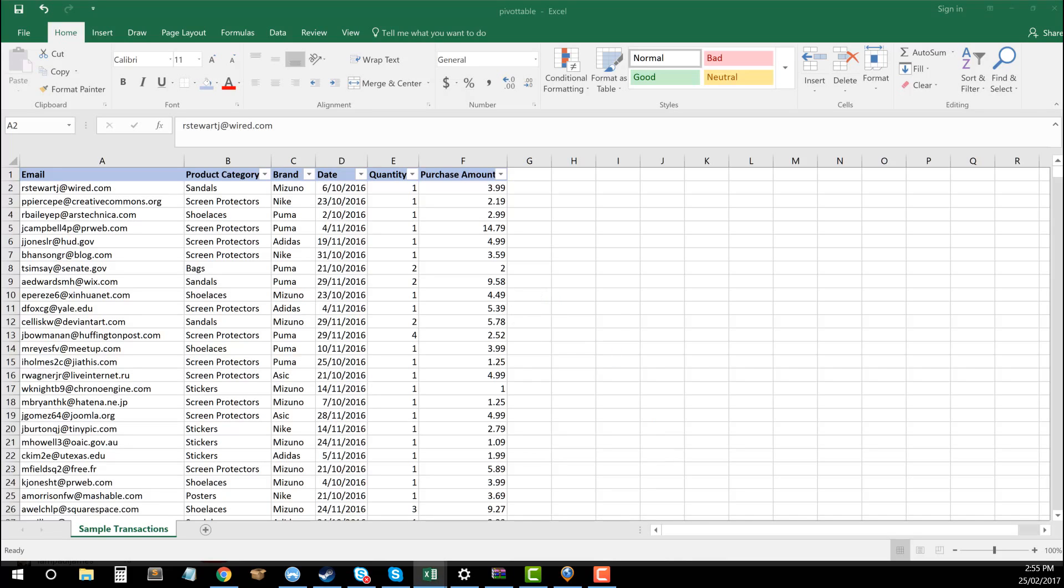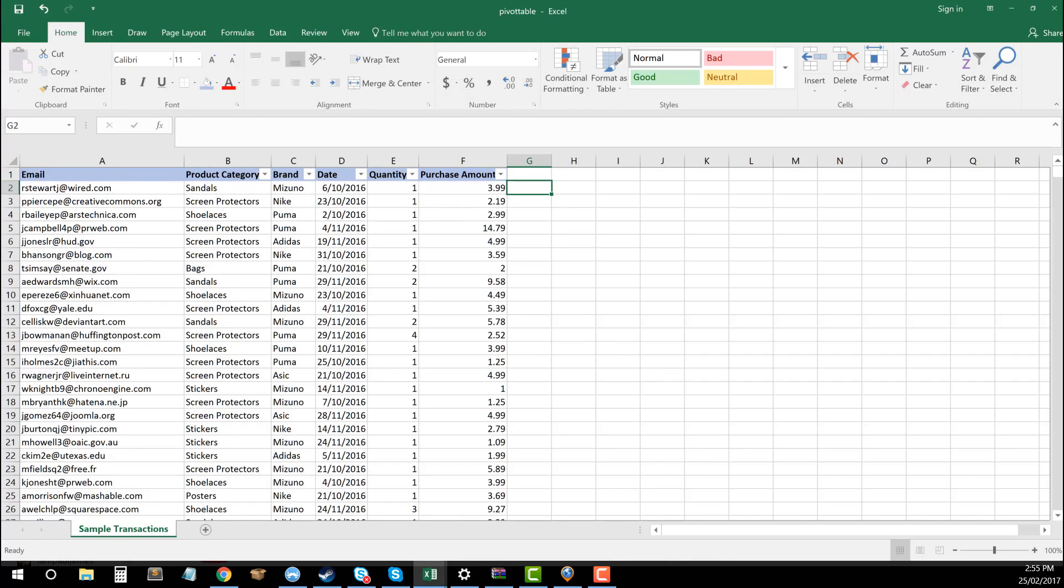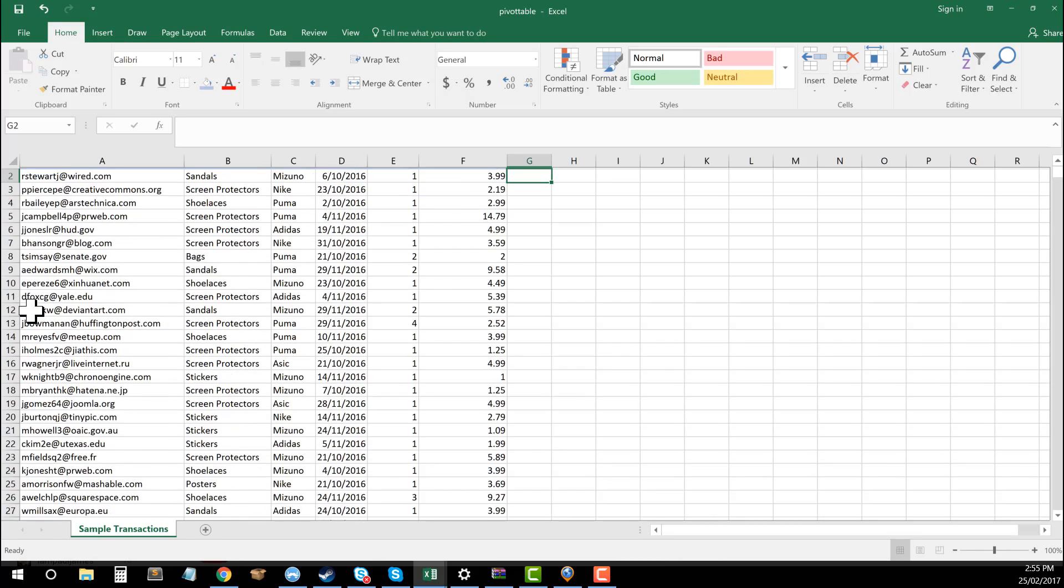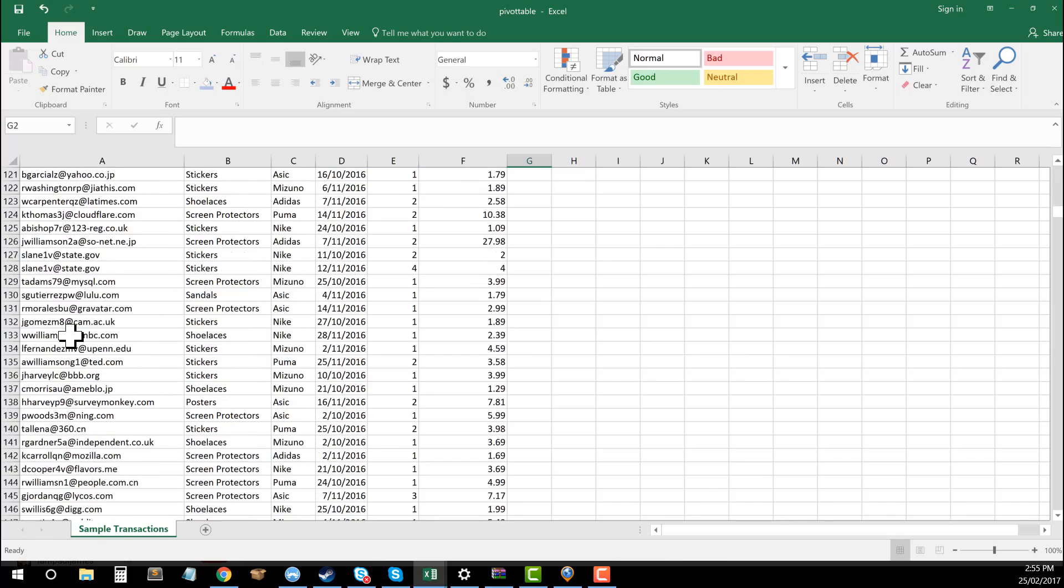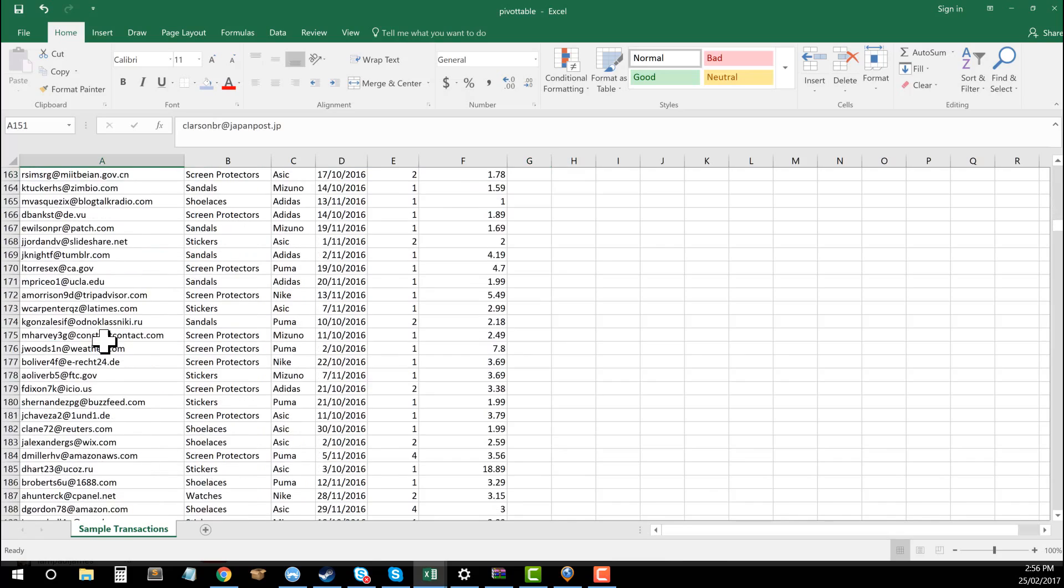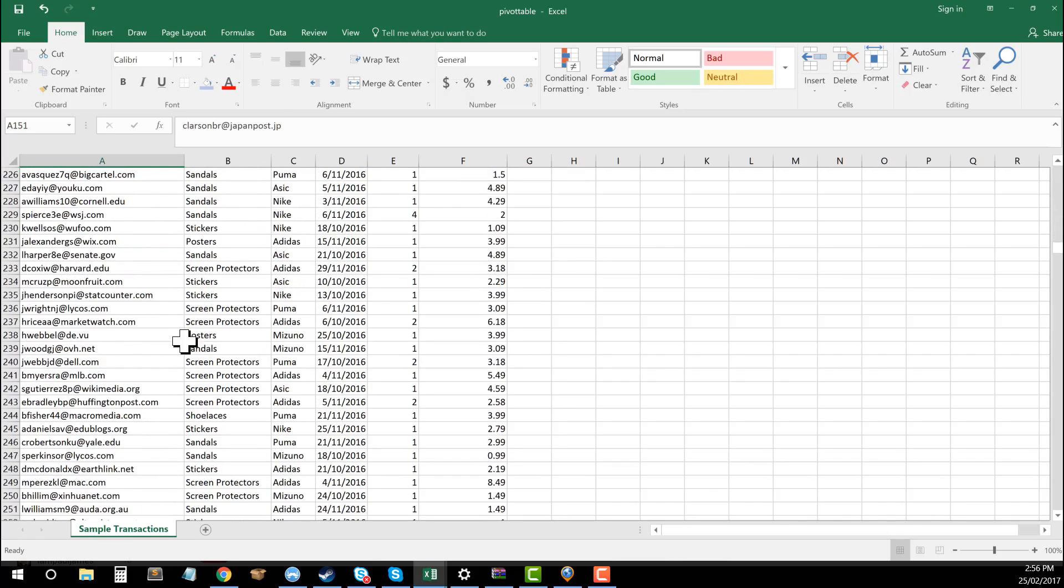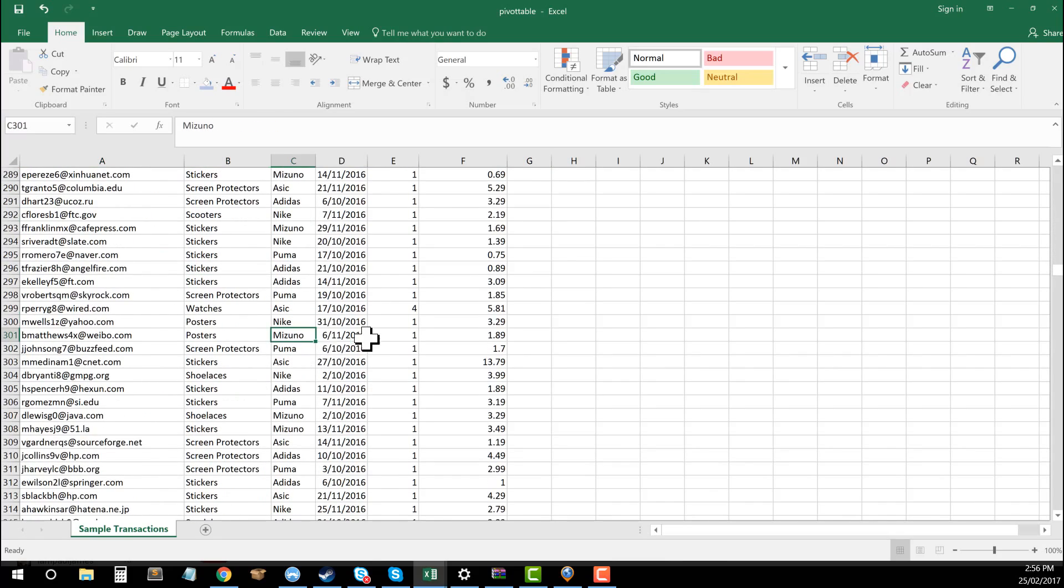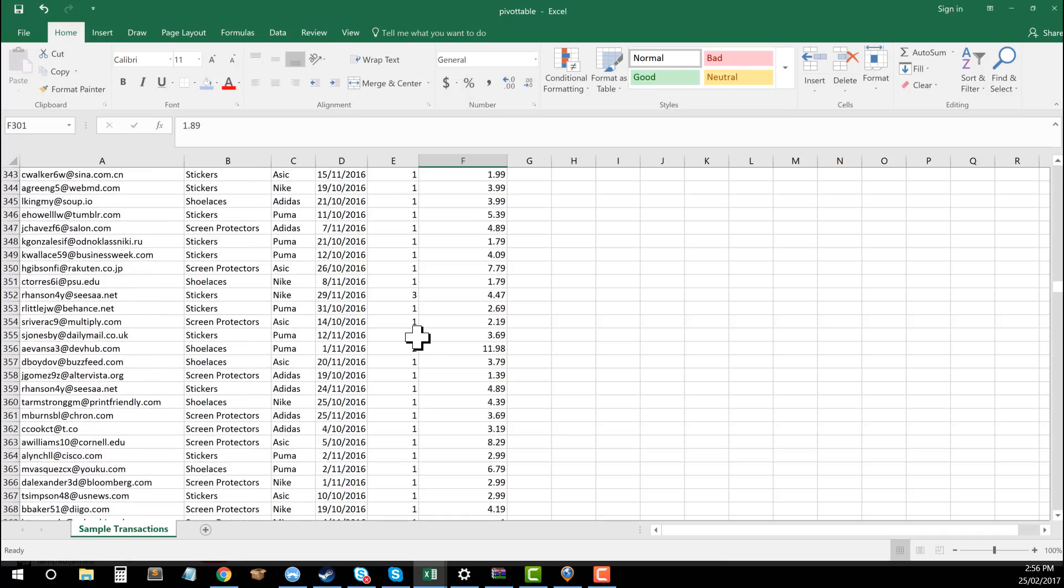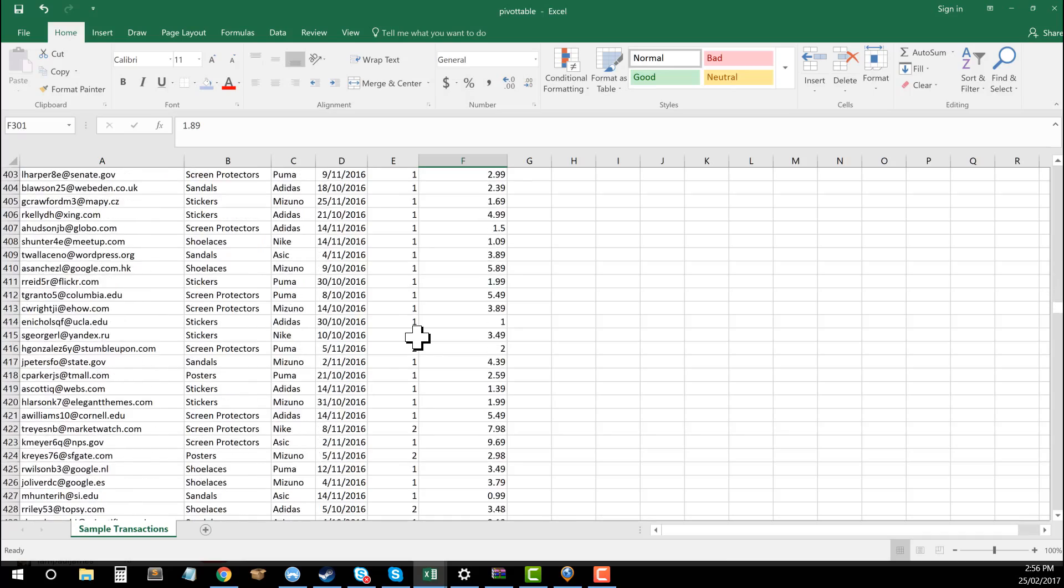I've taken a really common example that we might see. This is a bunch of mock data I've got that would be transactional data. So if you're working with Shopify or any kind of transactional data from maybe your developers or from whatever system you're using, you'll end up with something very similar to this, where you've got a bunch of different records. There's a lot of multiple email addresses in here and a lot of multiple things like categories, brands, dates, and amounts.